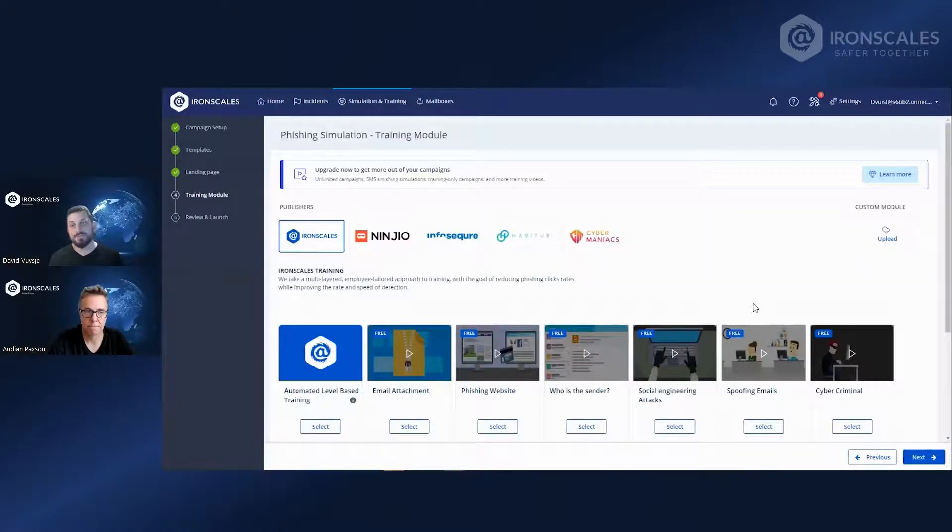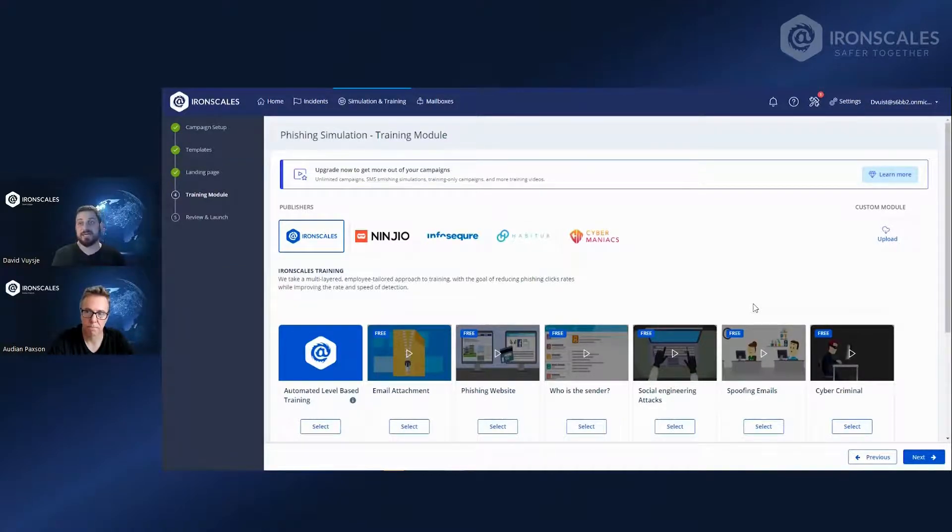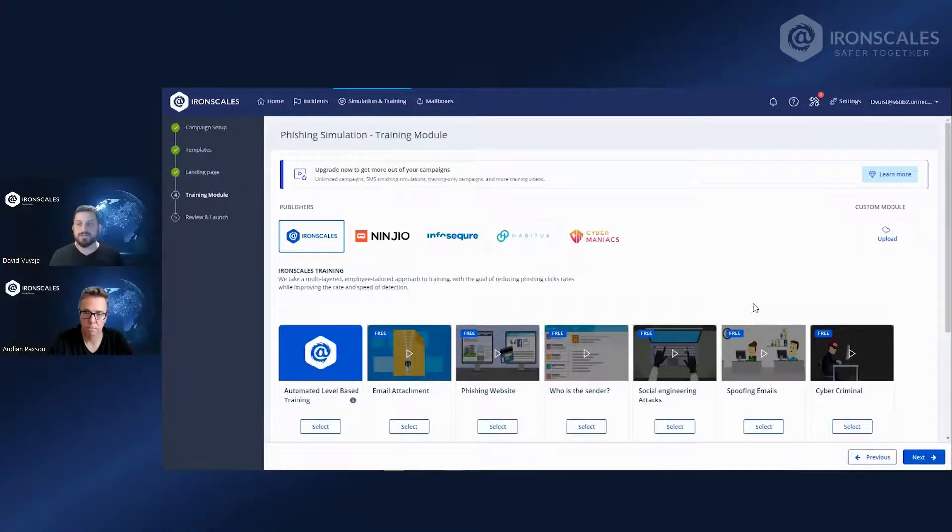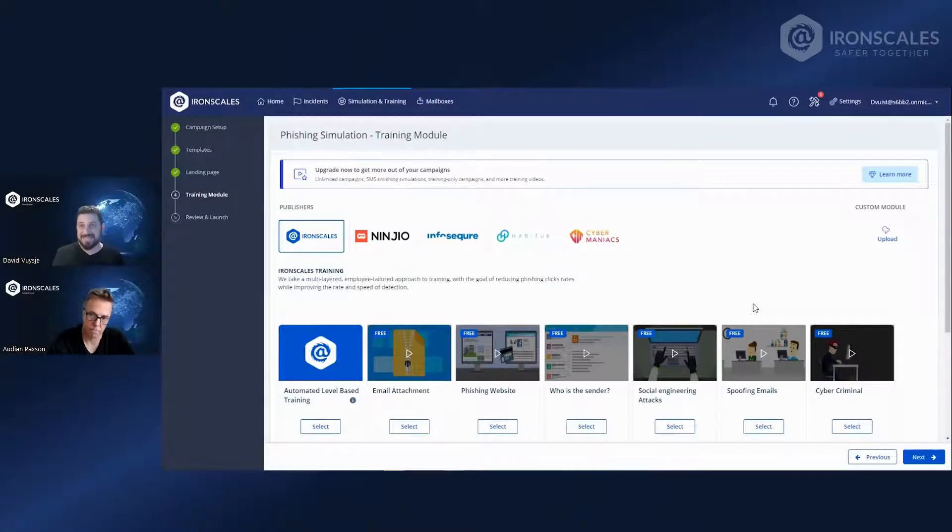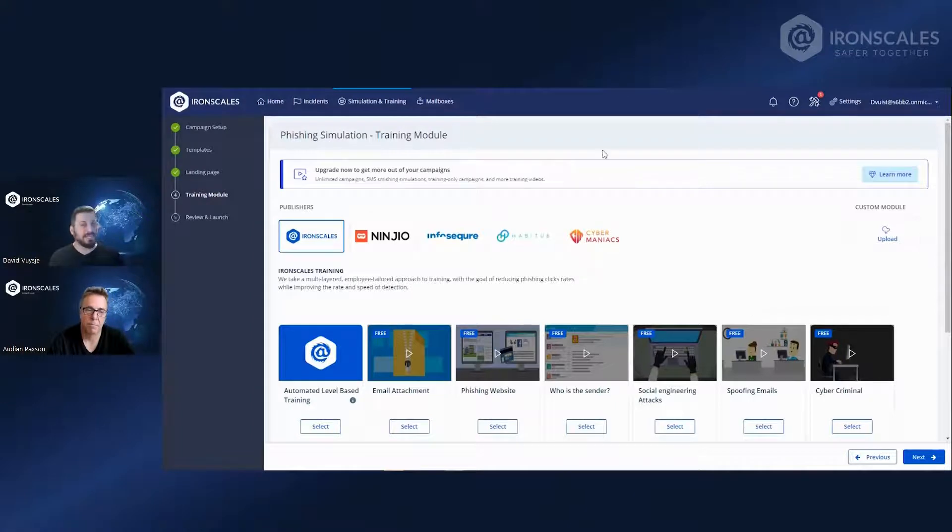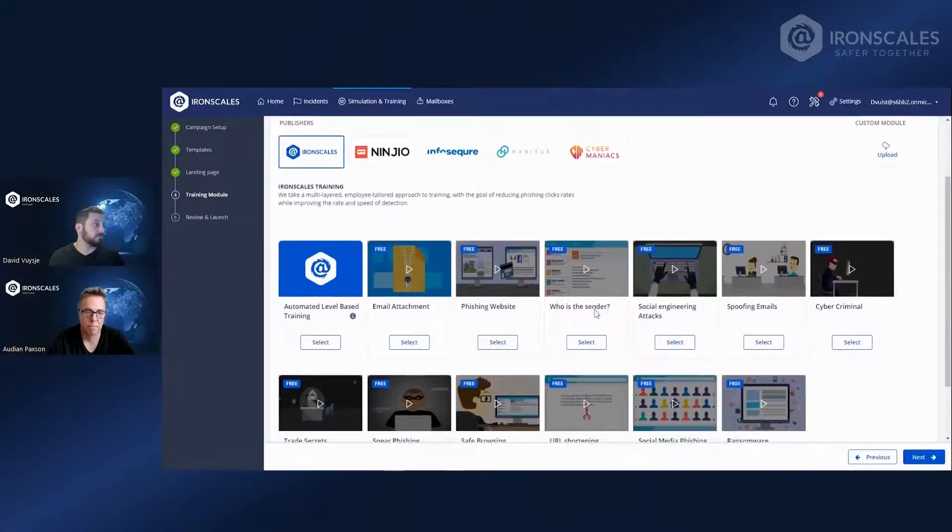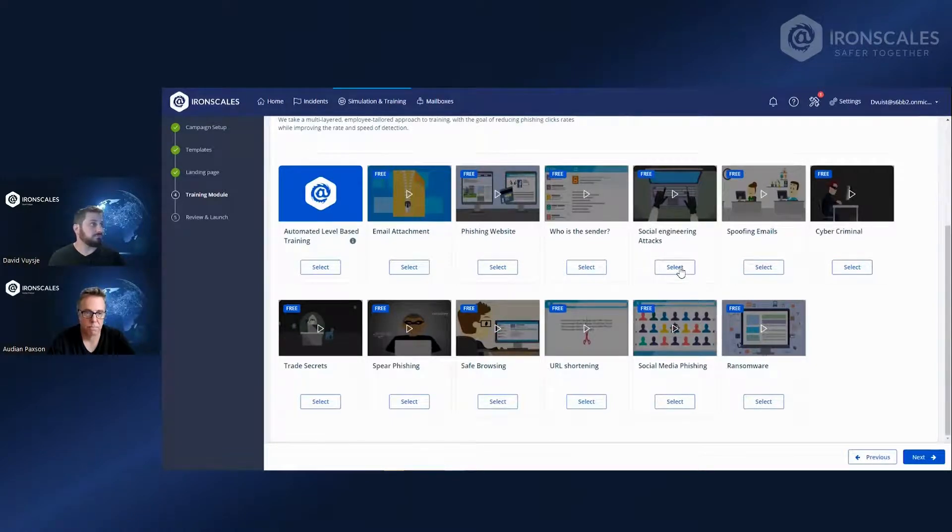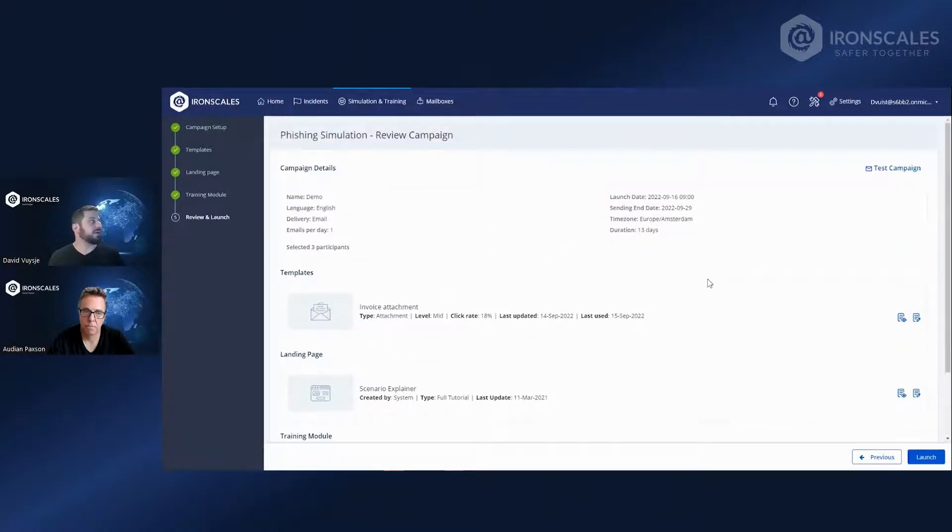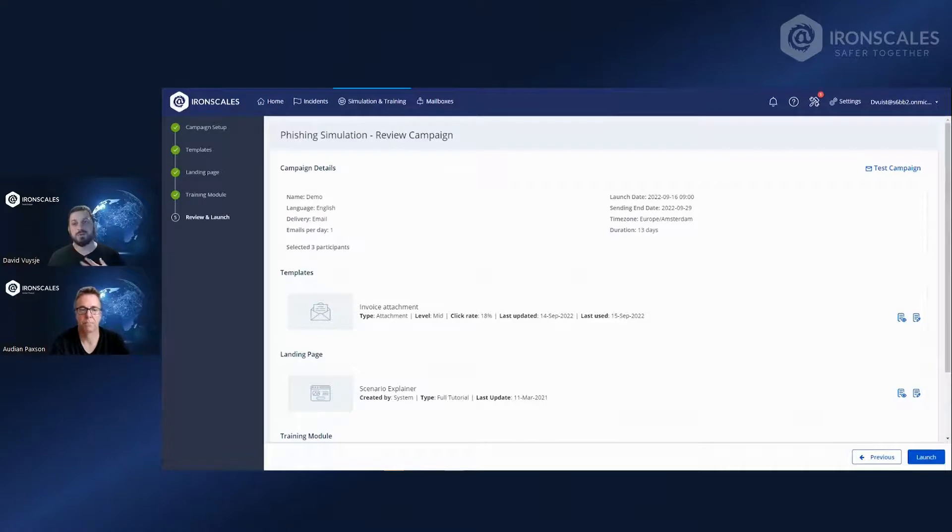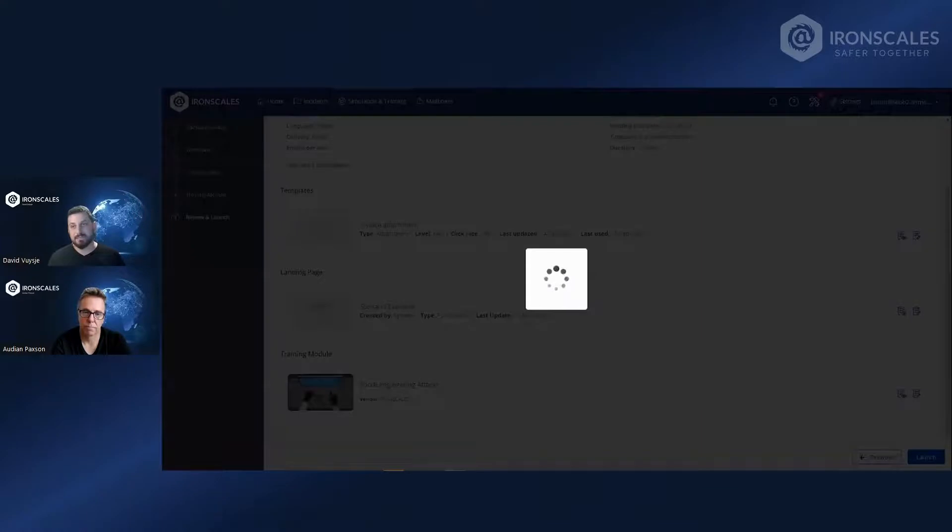Which is where we select the training module. These are videos that they get to once they get to that landing page and click on the link, watch video. And it will give them the tools to recognize phishing attempts next time they get it. And next time you'll test them by a simulated campaign, you'll be able to verify that it actually worked. So we have a selection right here of free videos. You select one and click next. And all you need to do right now is to review that you set it up as you want. We always recommend to send the test campaign to yourself, and you click on launch and that's it.